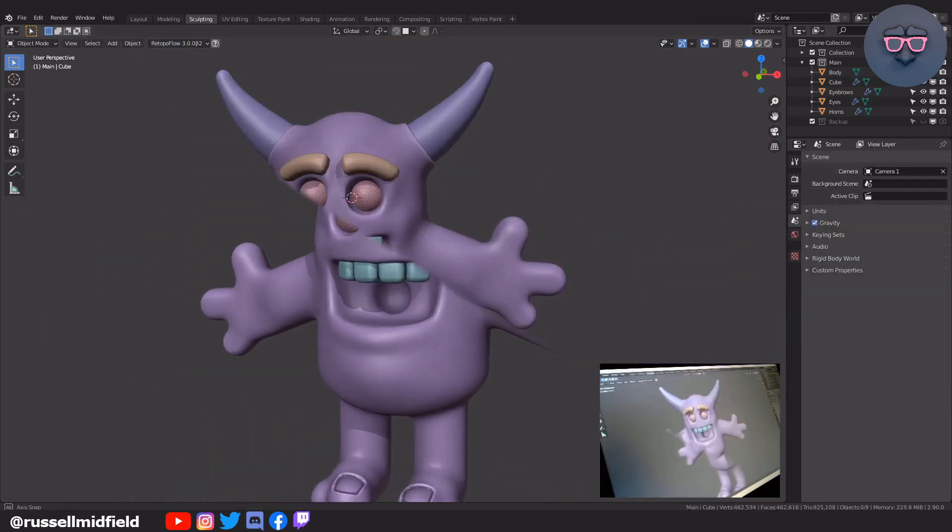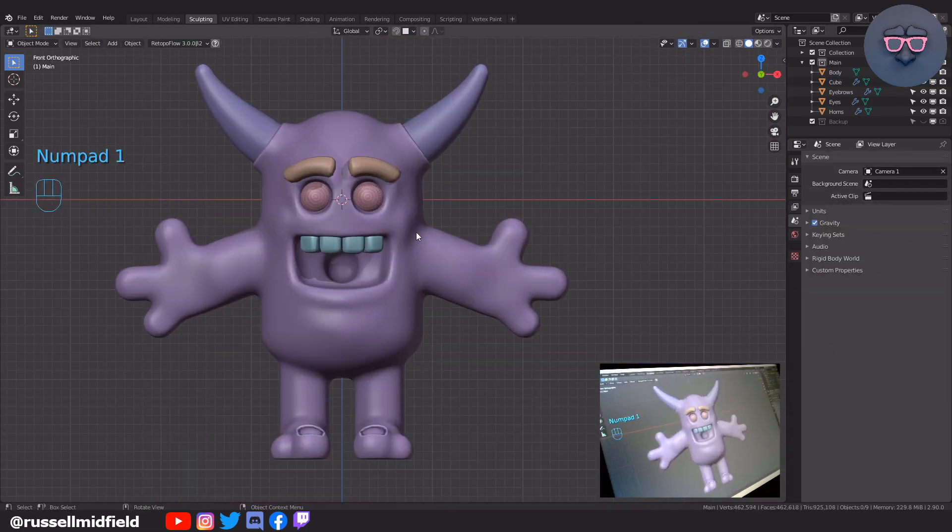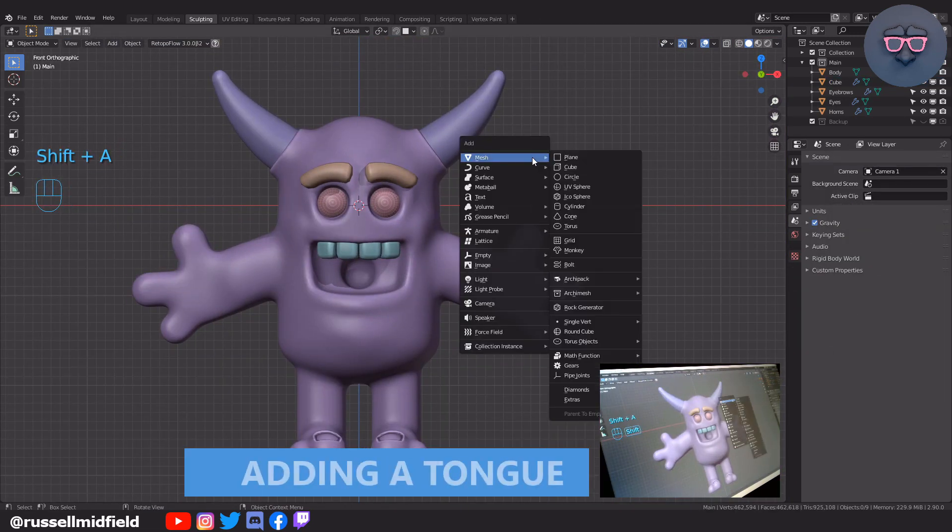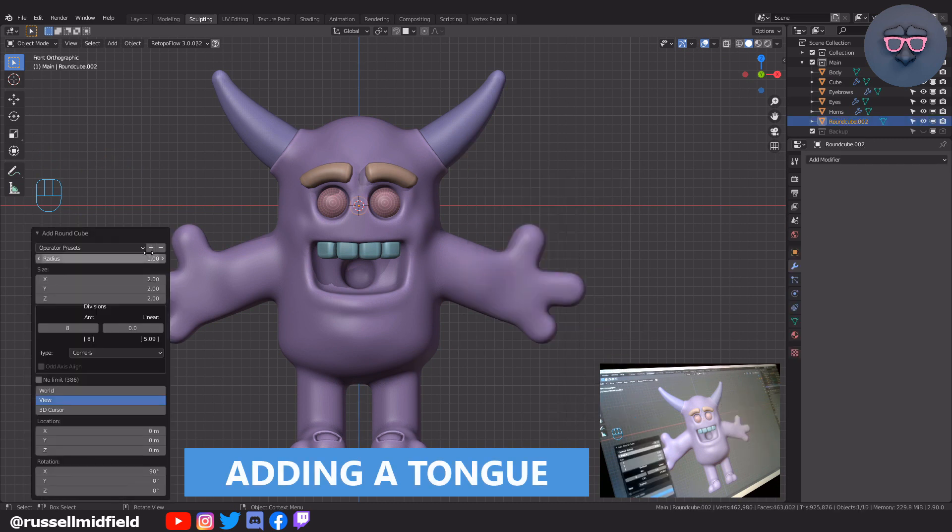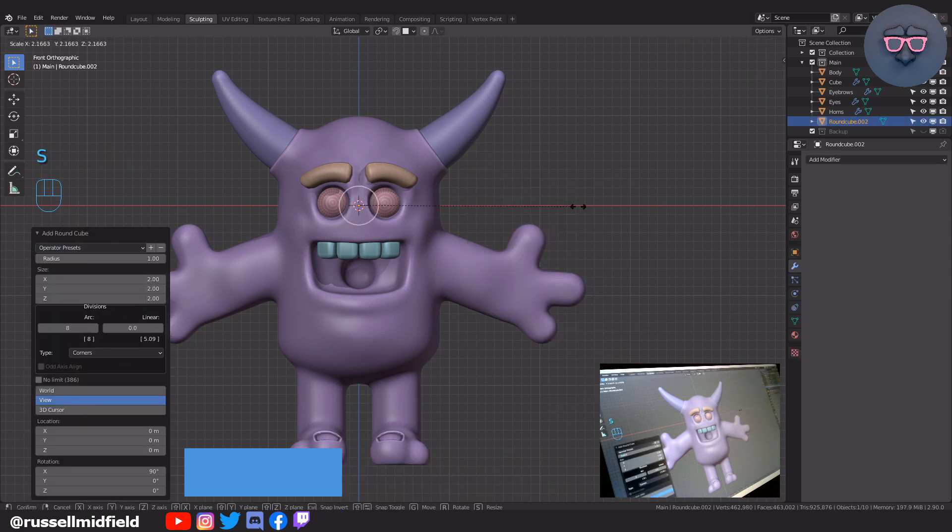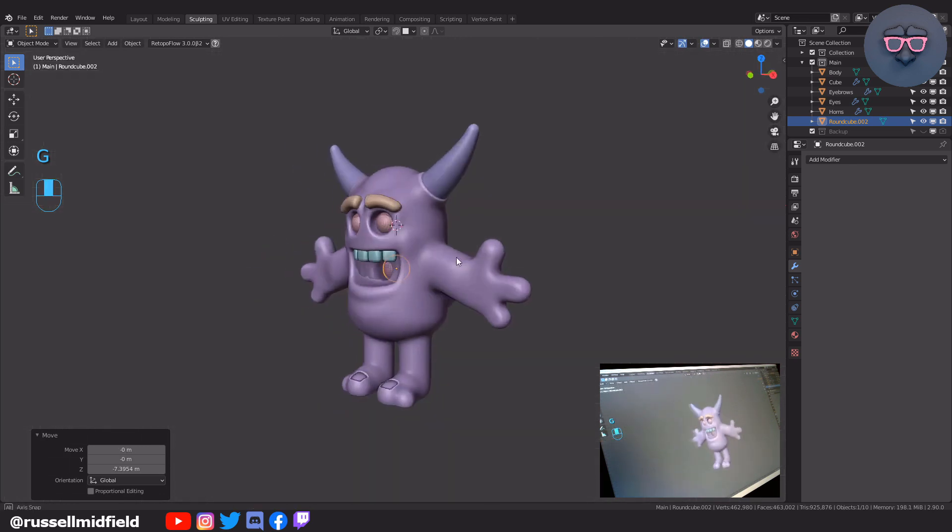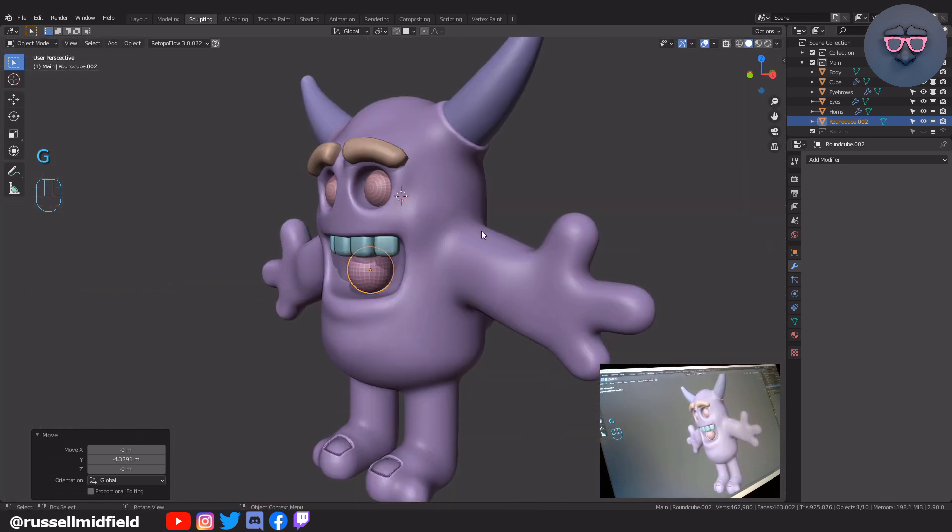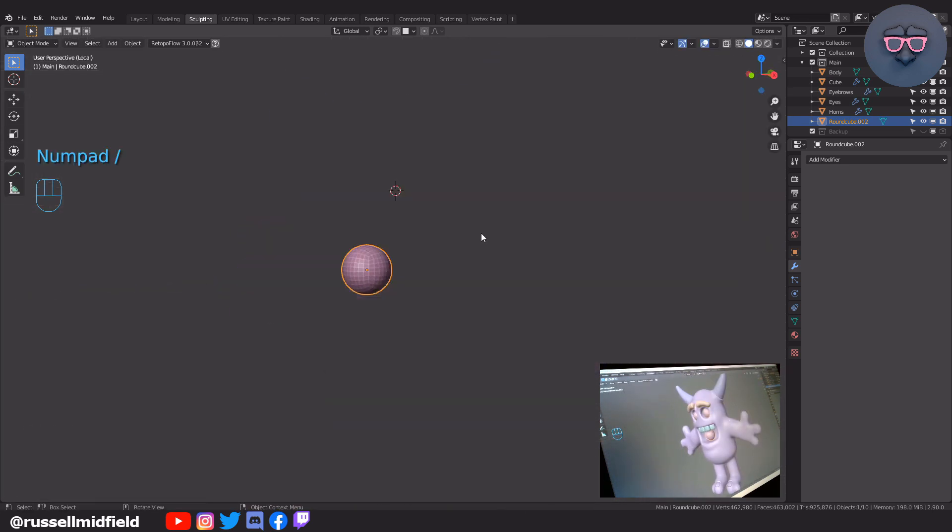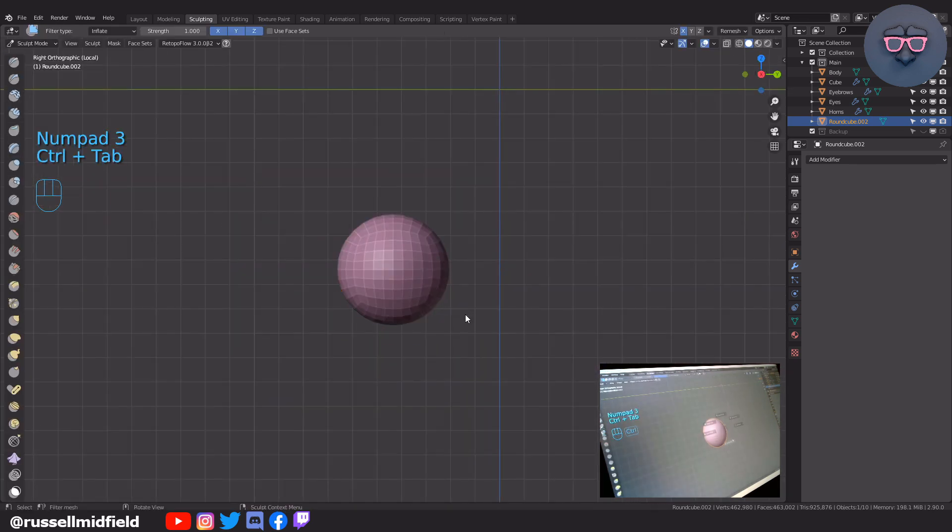For the tongue it's pretty simple. Just Shift+A and adding in a rounded cube with radius 1 and 8 arc divisions. Then into sculpt mode and just pulling it into the shape of a tongue. Pretty simple for this one. Let your creative juices flow.